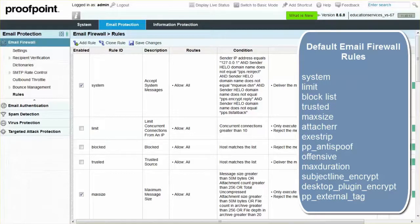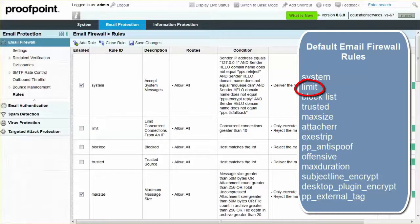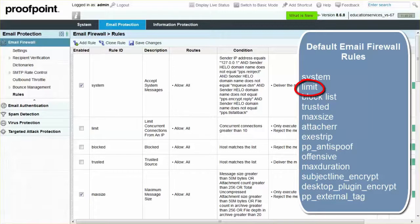Within the Email Firewall module, there is a pre-configured rule called Limit that guards against draining system resources. Specifically, the rule temporarily rejects messages from an IP address that exceeds the concurrent connection limit.